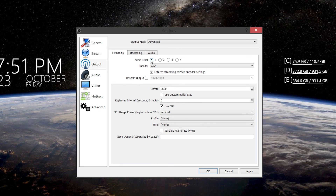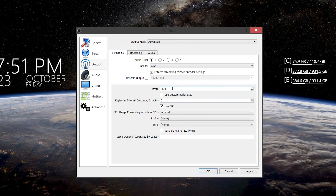Now for streaming, the audio track is how many audio tracks you want to record. I just use one for streaming because it's going to be mixed into one anyway. Encoder is X264 — that's all that's available. I check 'use stream service encoder settings' so it's more compatible with Twitch or something. Rescale output I have unchecked. Your bit rate — since Twitch only allows 3000 for streaming. Key frame interval should be 2 for Twitch, so I'll set that. CBR, sure. CPU usage preset — I always put super fast. Profile to main. And that's it for streaming.